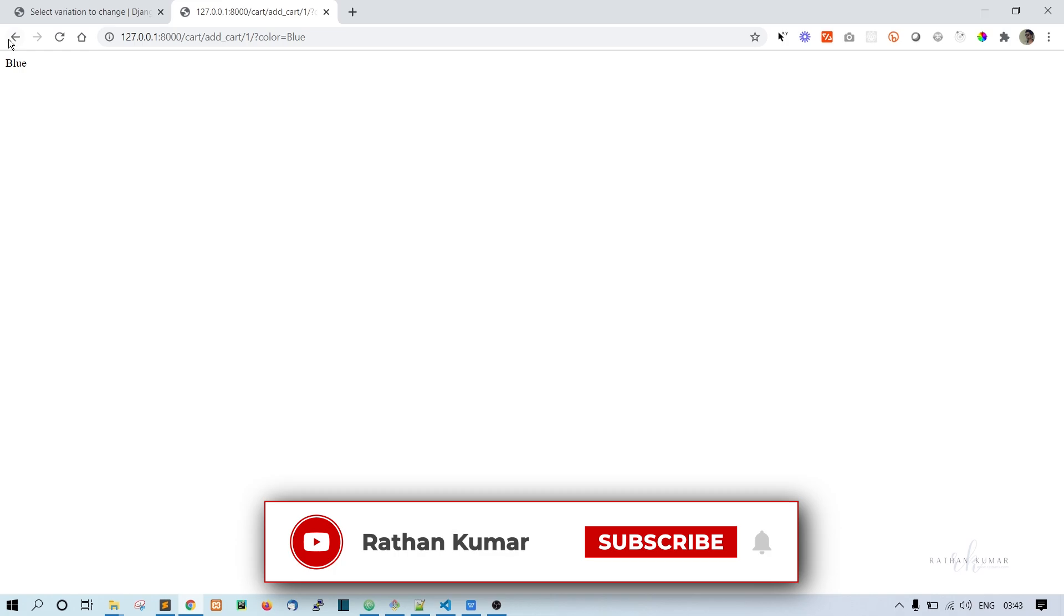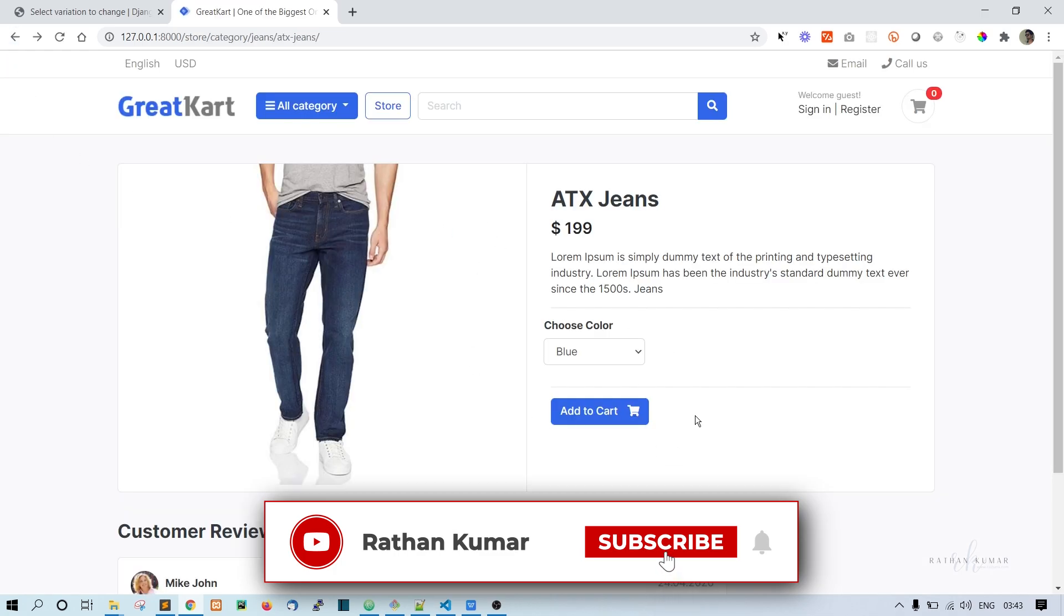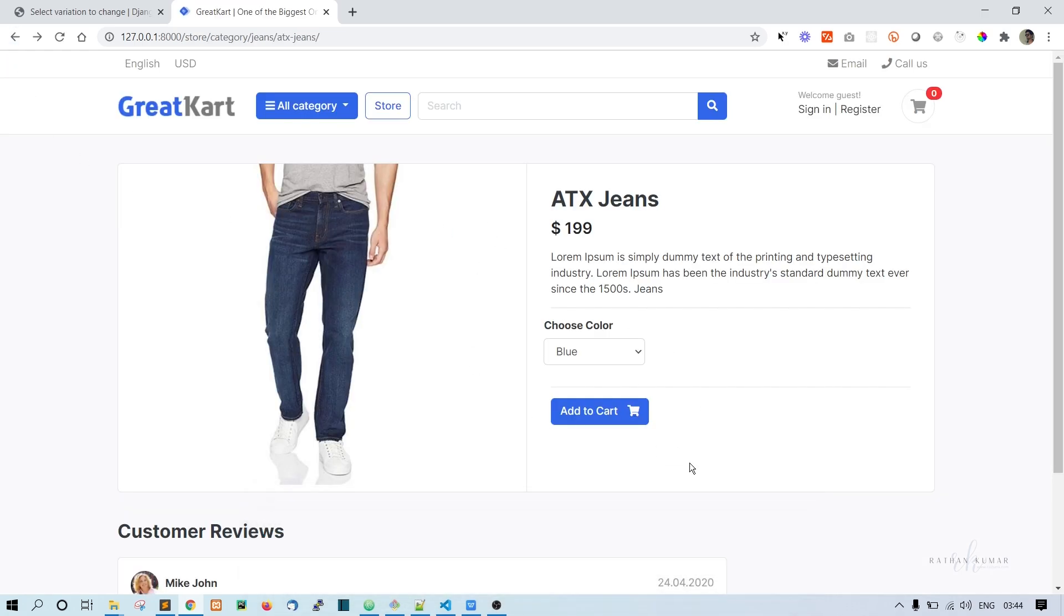The same way we will get the size also. That's it for now, but in the next one we will improve this functionality and get to the point where we can add these variation options in the cart item. Thank you.